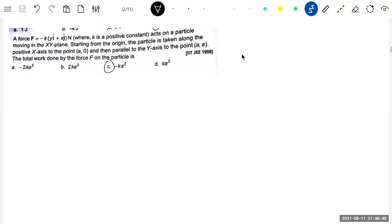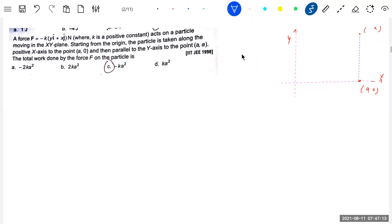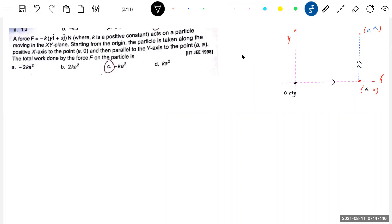We are going to displace the particle. Point A is here. We have coordinates (a, a) and (a, 0) on the x and y axes. We are going to displace the object starting from the origin. The particle is taken along the positive x-axis to the point (a, 0). The force acting will be at different values of y and x, and the magnitude and direction of the force is going to change.